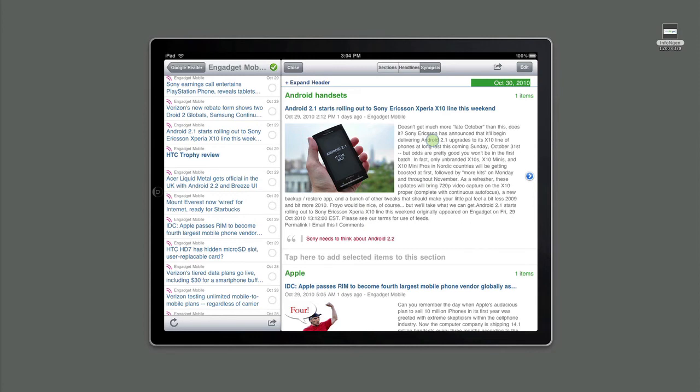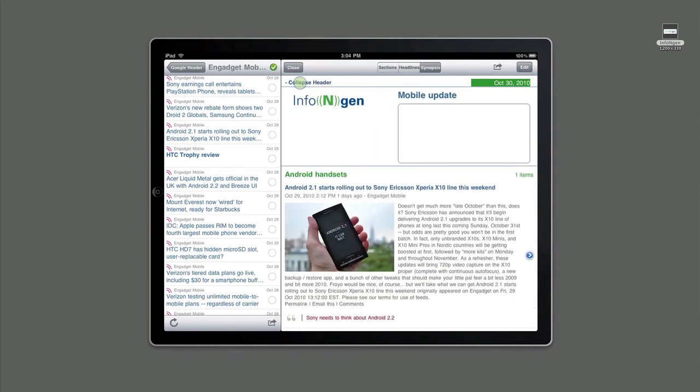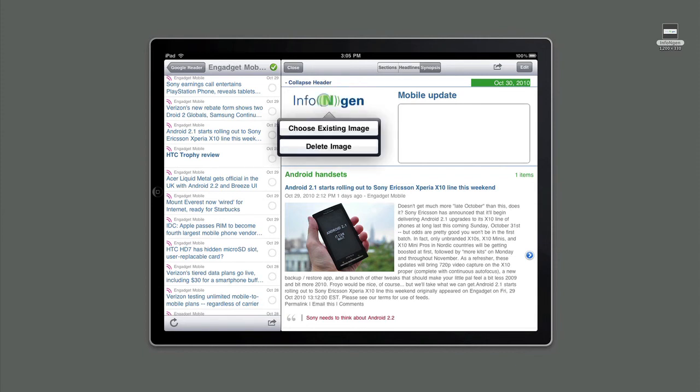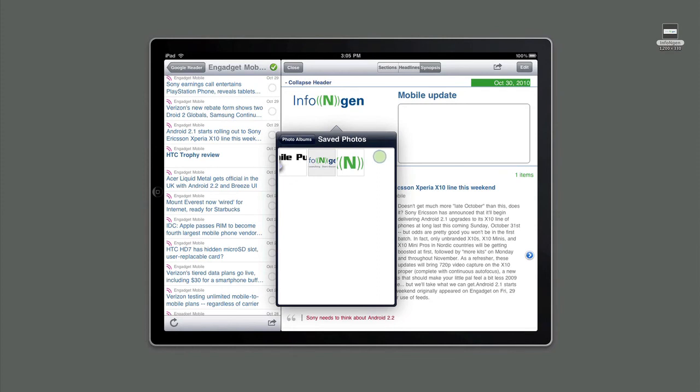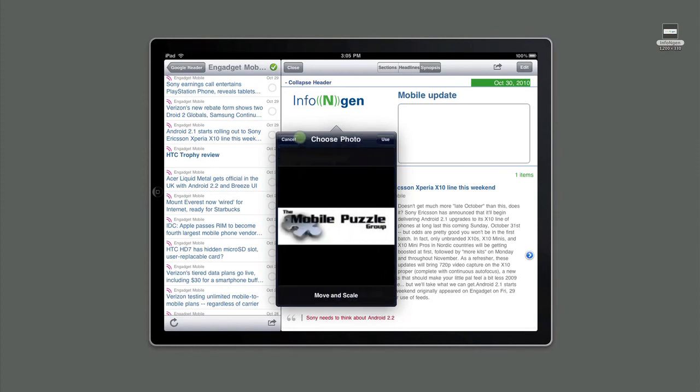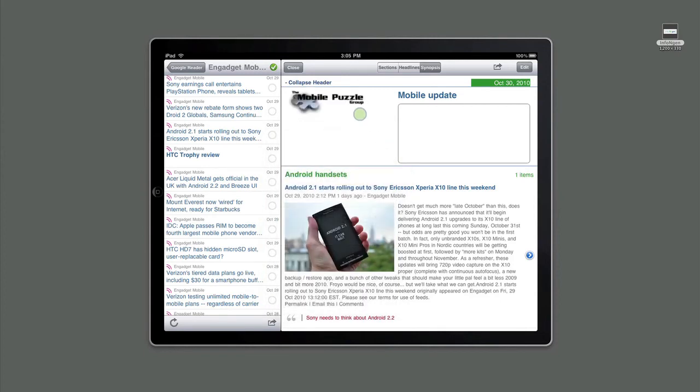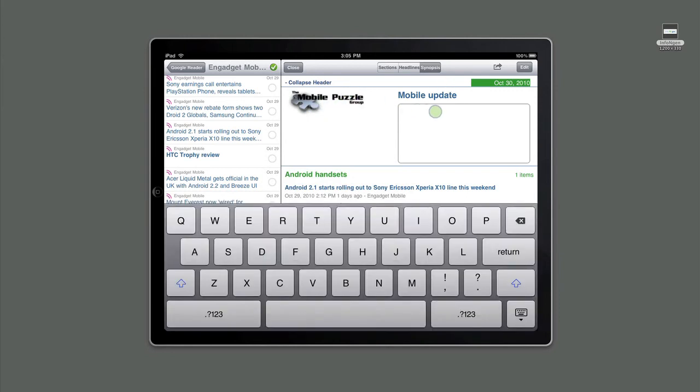The next thing we'd like to do is actually change the icon which will show up in the header of the newsletter. When you create a new newsletter, it usually shows up with the default InfoEngine icon. To change that, we simply touch the icon, and we can choose an existing image that we have stored in our photo library. So let's do that, and we'll go in, look in the photo library, and let's choose this logo image for the Mobile Puzzle Group, which can be a company that we happen to publish this newsletter under. So we can add that, and that changes the logo that we have on our newsletter. And we can also add a small comment up here which describes what this newsletter is about. So let's say it's our weekly update on the mobile industry.